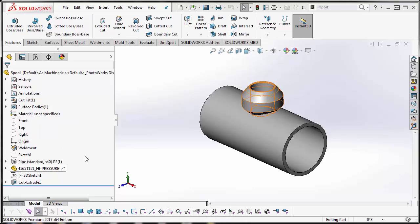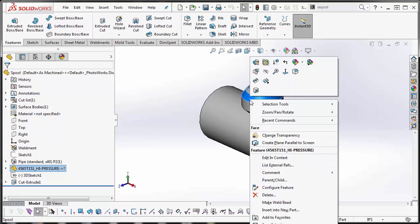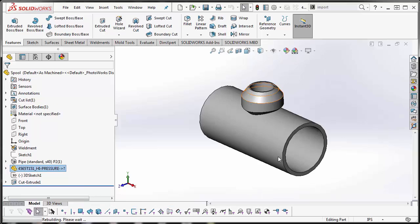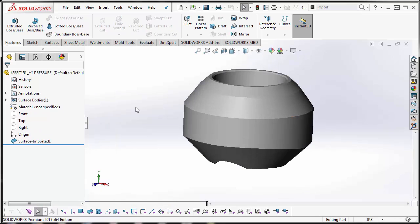You want to right click on your inserted part and go to Edit in Context. Here's your part, and what we need to do at the end of the day is convert this over to a solid body.